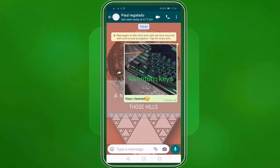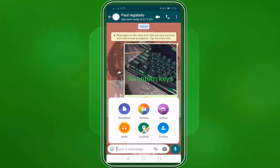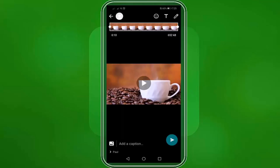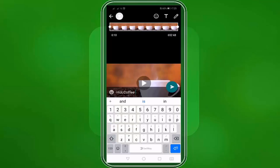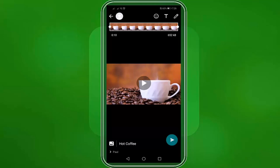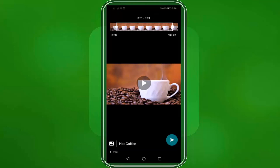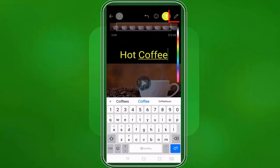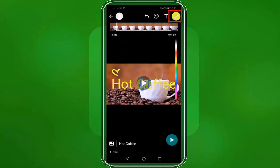Now we have successfully sent a photo we just made to our contact. Let's try to send a video. Tap on the clip icon again and choose gallery. Tap on a video. You can also add a caption here. You can drag a selected part of this video to trim it from the beginning and the end. You can also add stickers, text, and draw on your video.